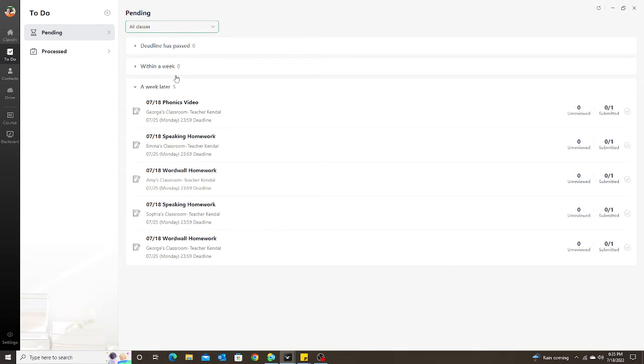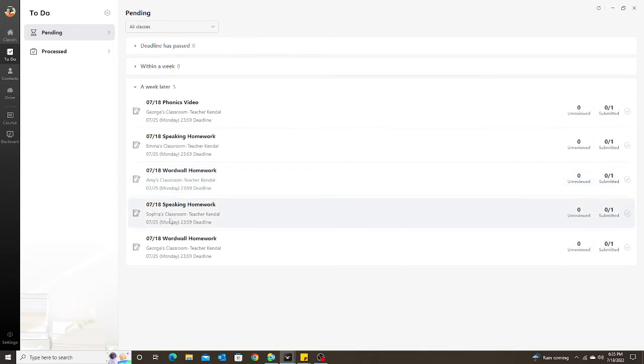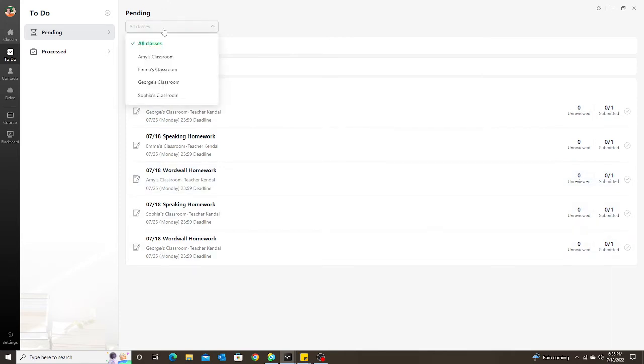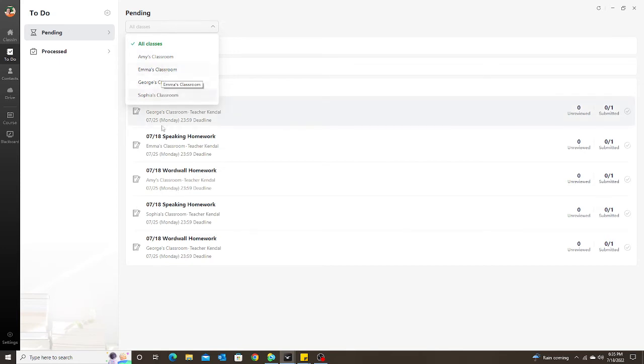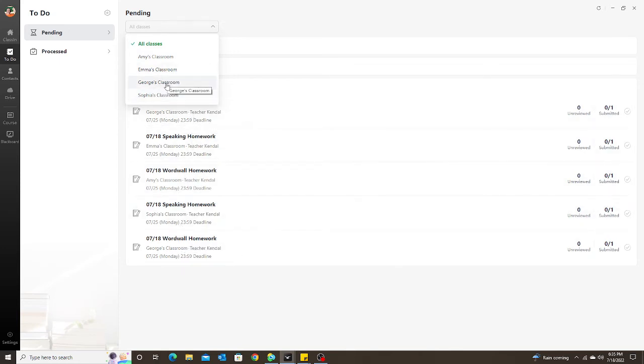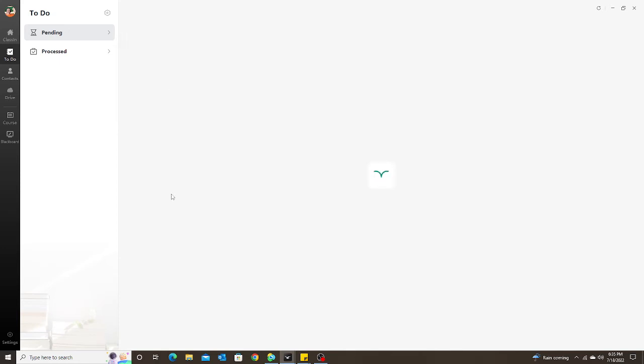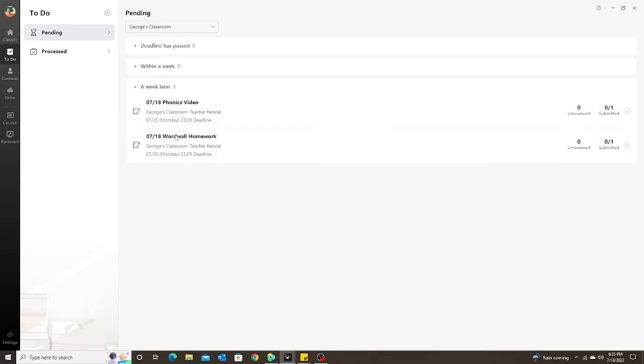I can see under them who it is—George, Emma, Amy, Sophia, George—and then I could also just choose the student. So for George, if I only wanted to see George's since he has two and they're kind of spread out, I can click on George and it will show me just the assignments that I have assigned to George.